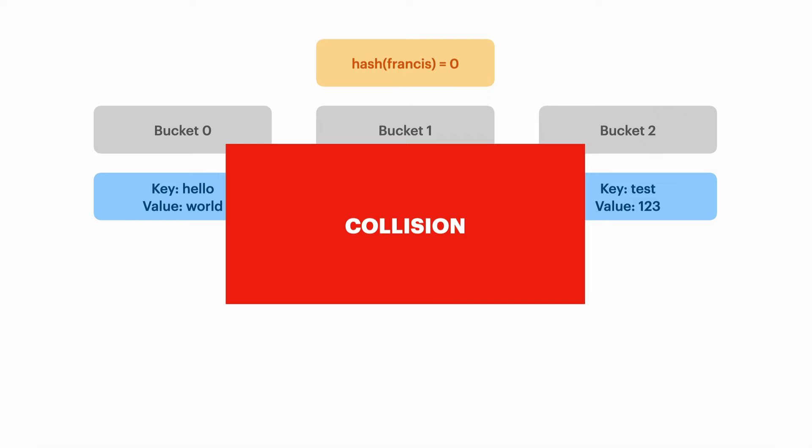So what's happened here is we've got a collision. That's what happens when two keys map to the same bucket and that causes a problem because it's going to make things really inefficient.